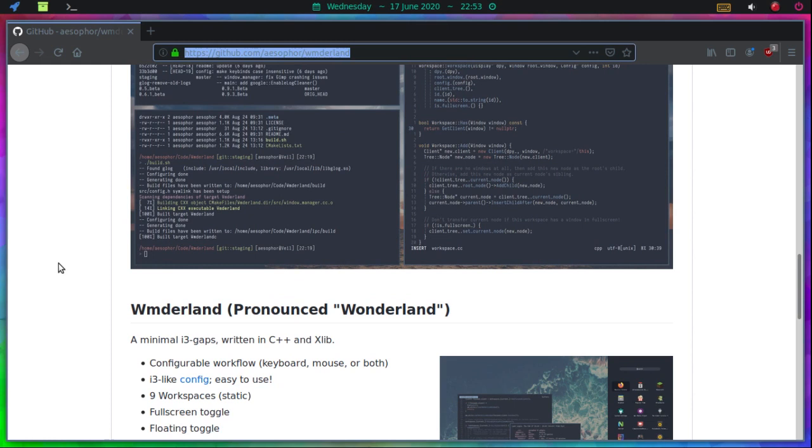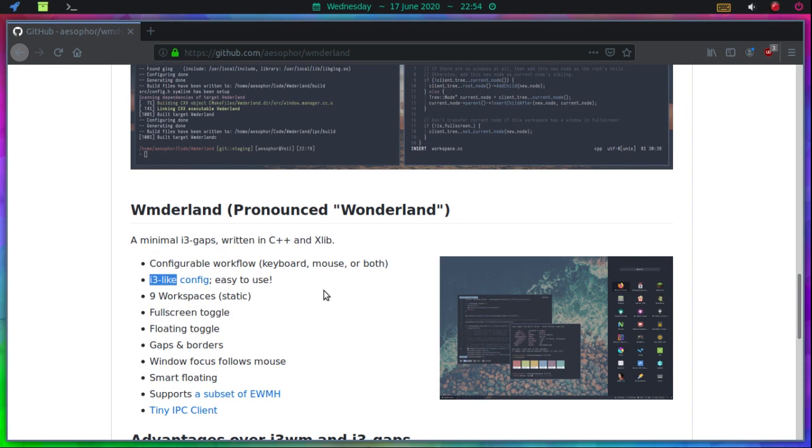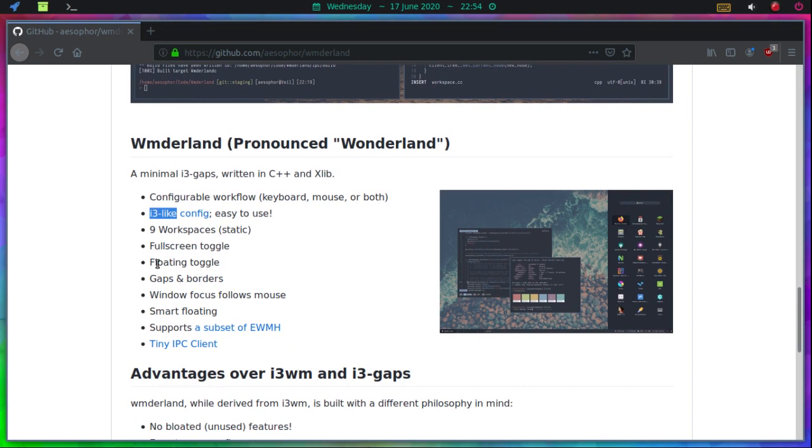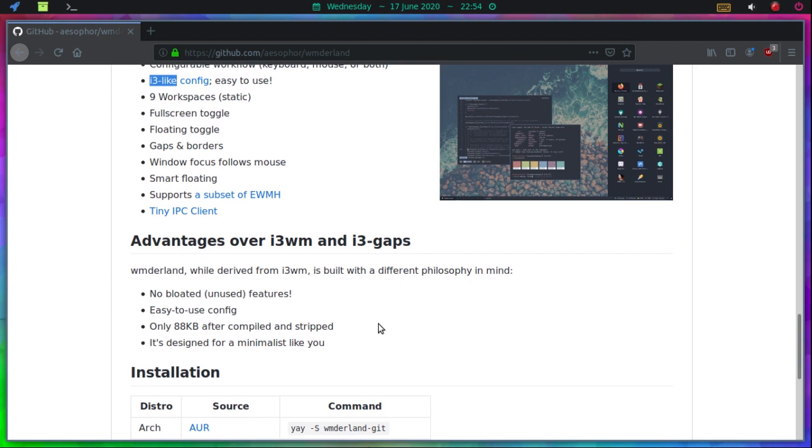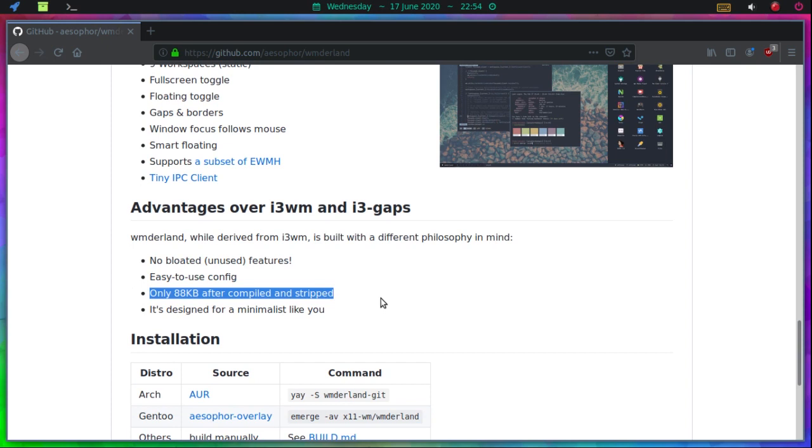So I haven't done much configuring on it. It says it's a minimal i3-like config, easy to use. And he is not kidding. Very easy. And it is like the i3 config file. Here's some of the advantages over i3 window manager and i3 gaps: No bloated or unused features, easy to use config, only 88 kilobytes after compiled and stripped. And it's designed for me. Indeed it is.